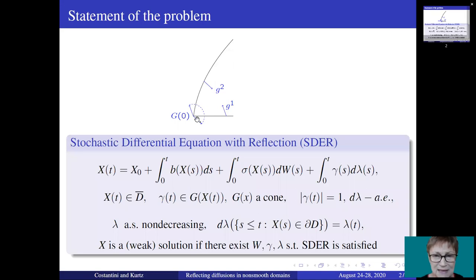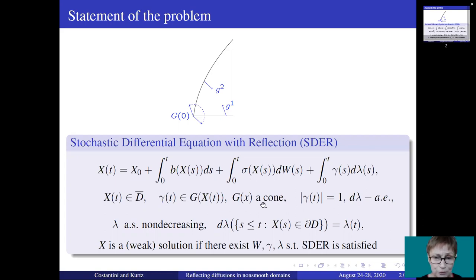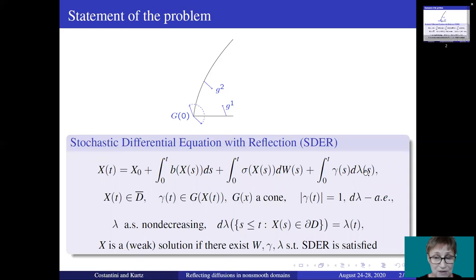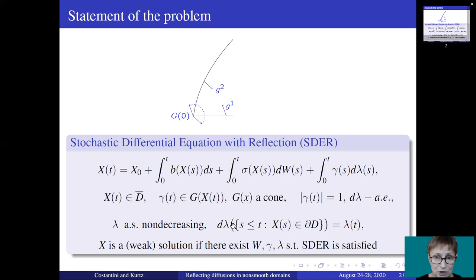More precisely, a reflecting diffusion is a solution of this stochastic differential equation with reflection (SDER). The amount of push on the boundary is measured by the lambda process, and it is minimal in the sense that lambda increases only when x is at the boundary. In the sequel, I am going to refer to this stochastic differential equation with reflection as SDER.